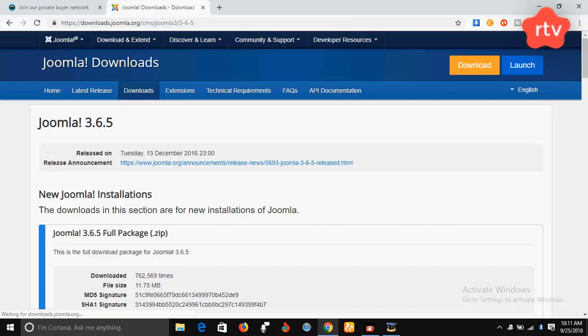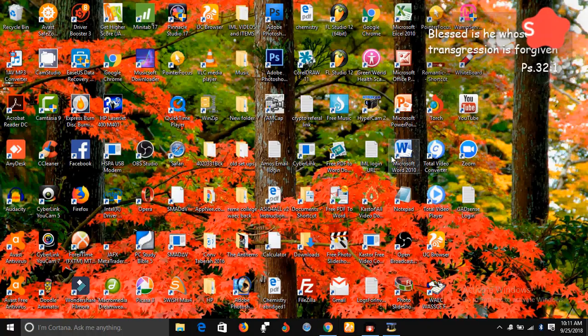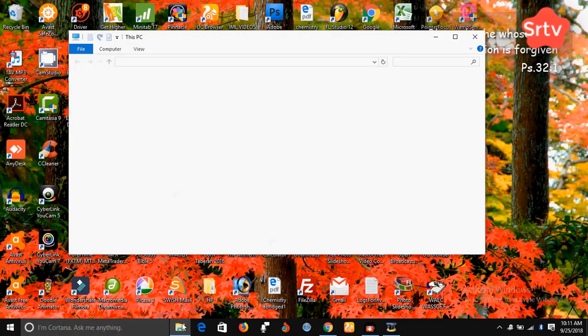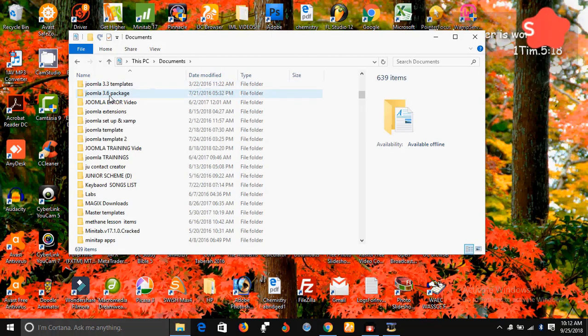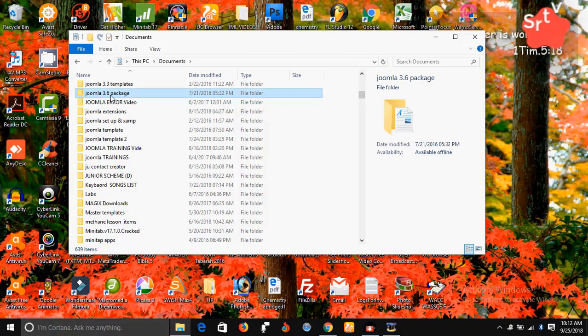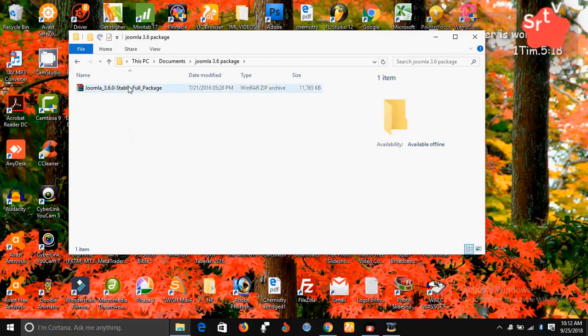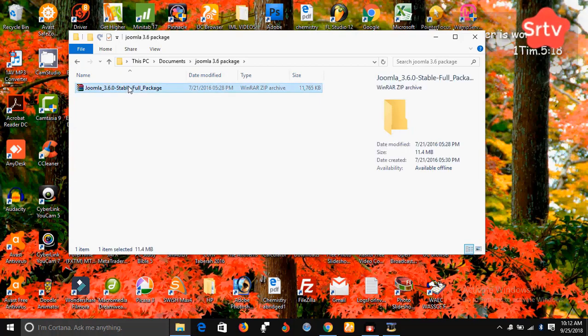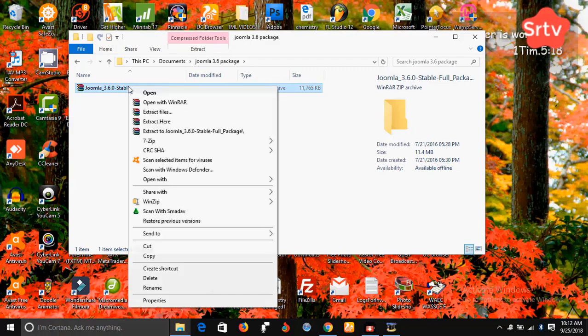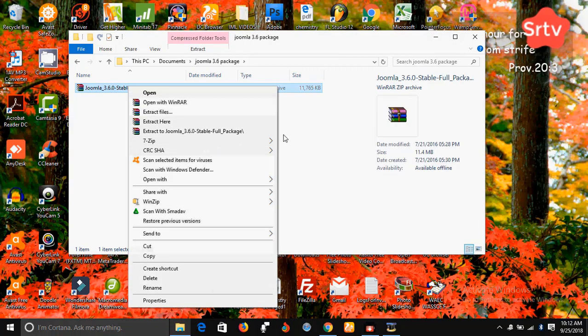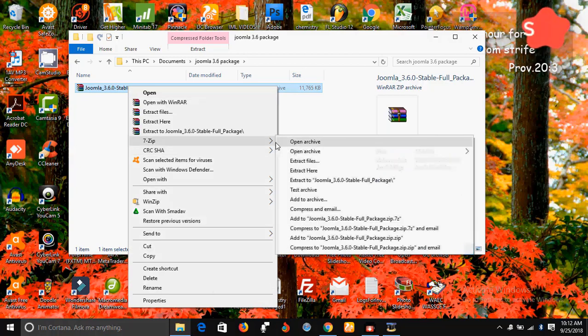So the first thing you will do is let's go to where our Joomla application is downloaded. I'm going to take you to where I downloaded it. Okay, this is my Joomla 3.6 package. Let me select it and open it up. Now this is my Joomla 3.6 package. It's a zip folder. So right now what I'm going to do is to unzip it into this place. So I'm going to click unzip. I'm going to extract it here.